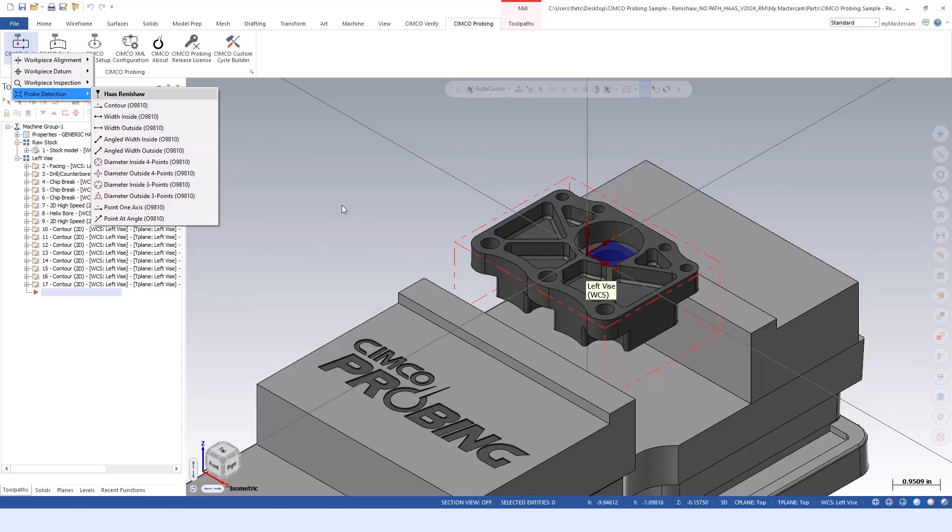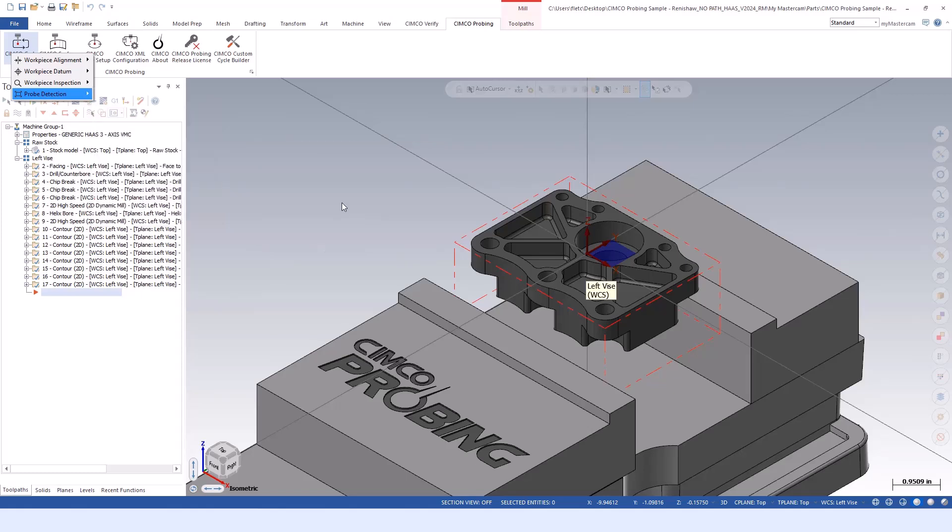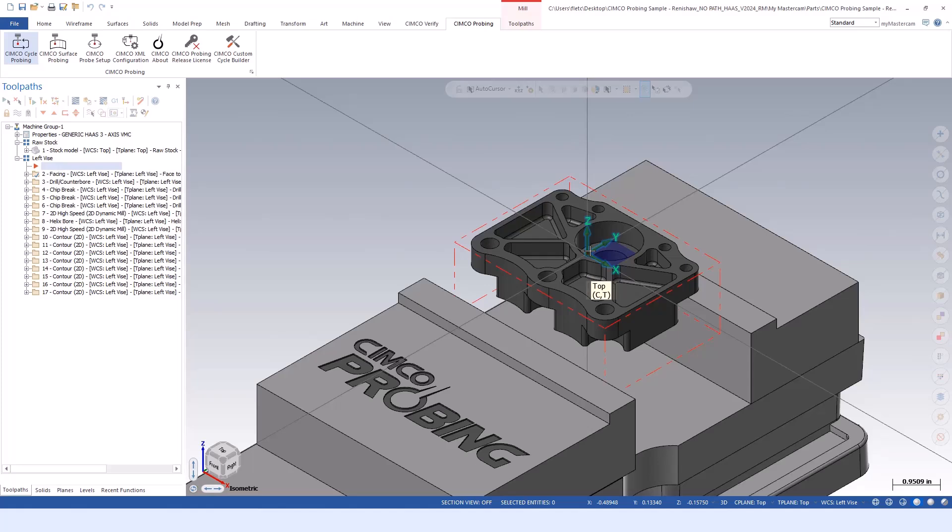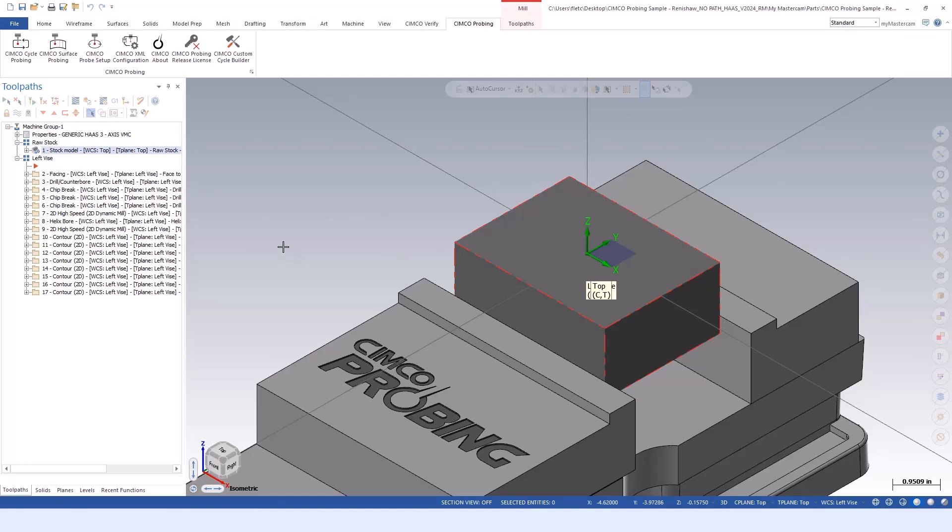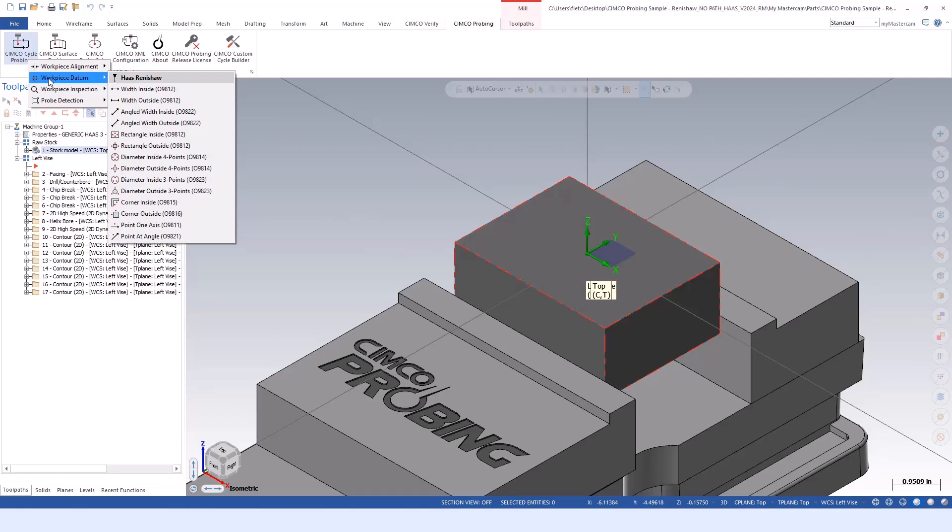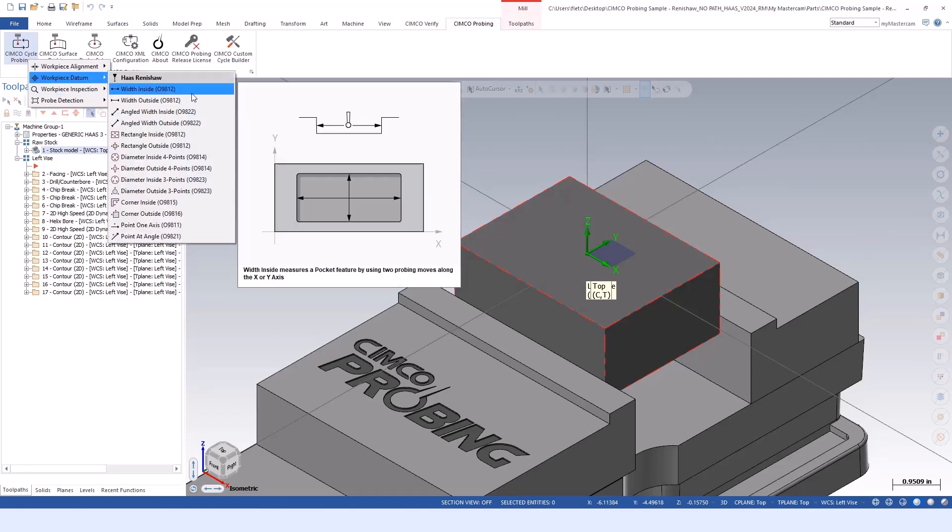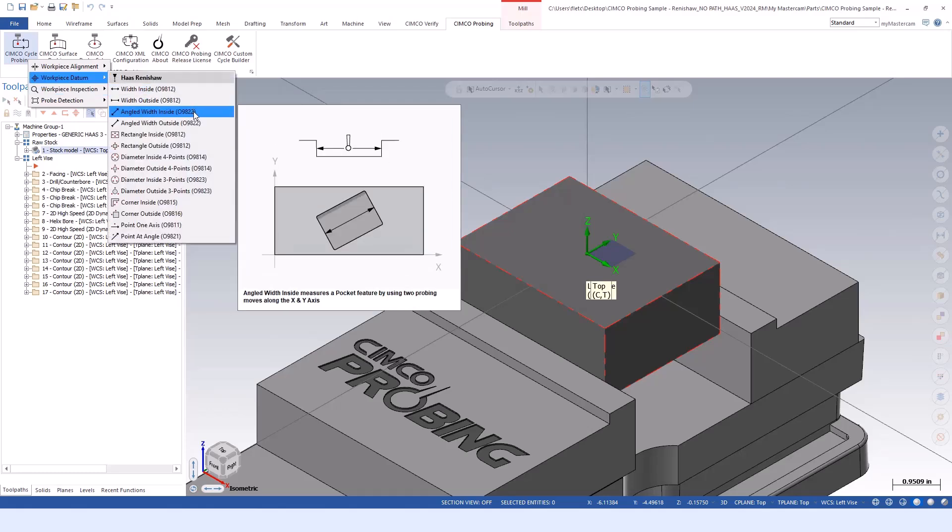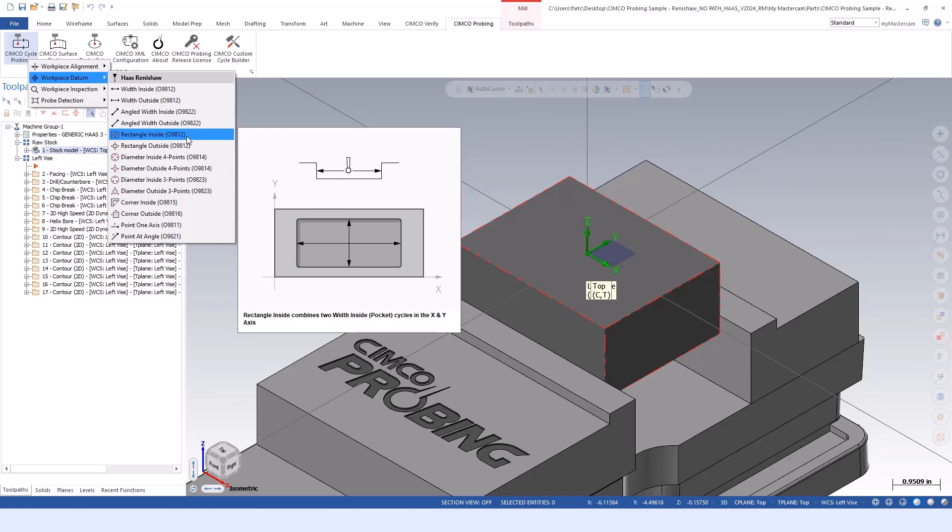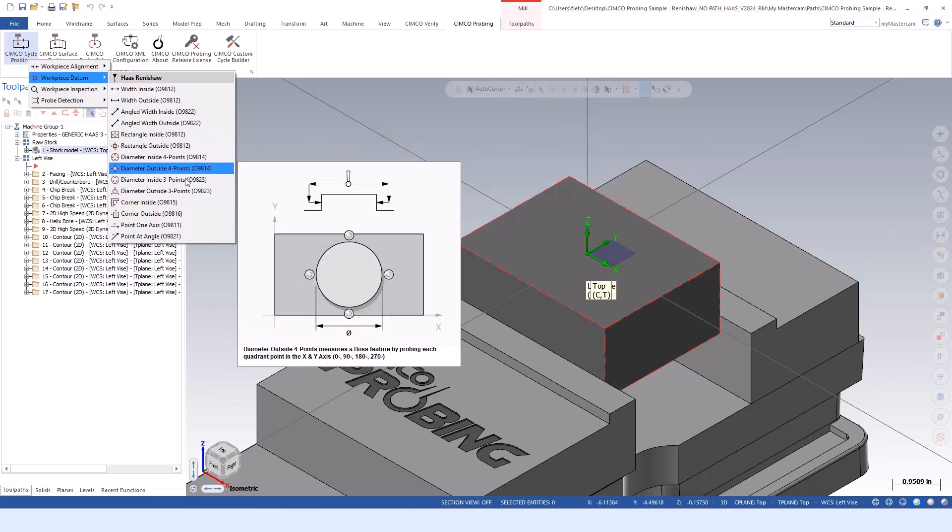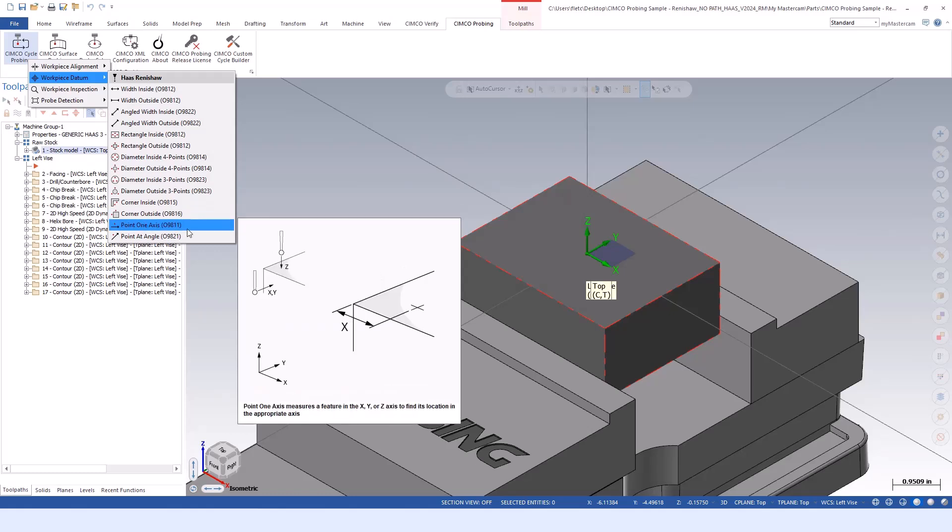To get started, maybe we'll create a work offset on the part. Within Mastercam, we have our origin in the very center of the part. I'm starting with rectangular stock, nothing crazy. I would go to workpiece datum, do a process of elimination and figure out the best path to set my X and Y and Z. I'll do Z first and establish the depth with a point one axis.